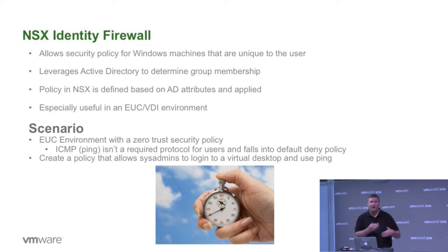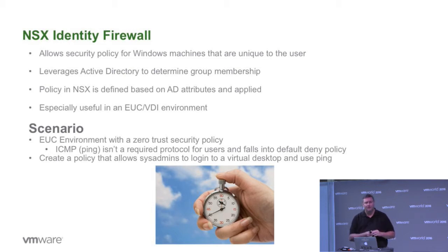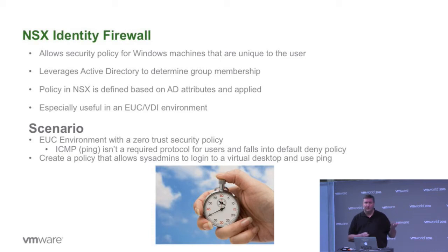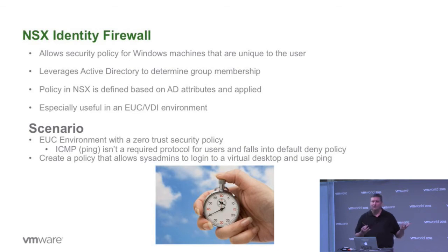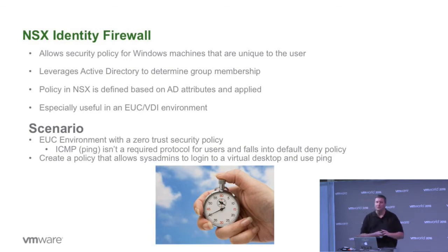Where's traceroute? What's the pathing through my networks? I use it for troubleshooting a lot. So we want to be able to have the capability for system administrators to be able to utilize ping, but not have it work for our traditional users. How do you do that in a traditional physical firewall? It'd be tricky.